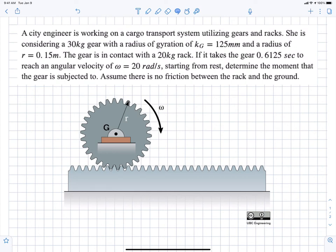In this question, we have a fixed gear that is rotating and it's pushing along a rack. We're given the mass of both the gear and the rack and the radius of gyration of the gear, and we're asked to find what is the moment that we input into the gear if we reach an omega of 20 radians per second in 0.6125 seconds.